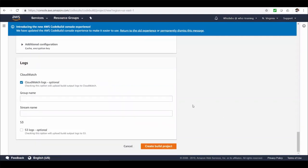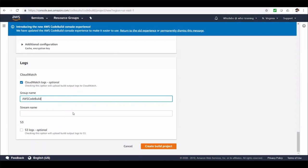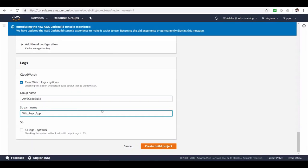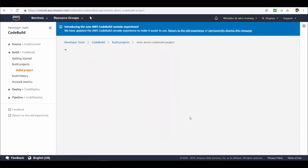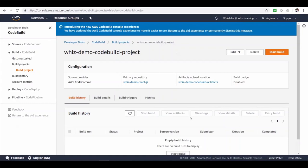And we can specify logging options in here. Either CloudWatch or S3 or both. Let's enable CloudWatch. Let's give a log group name. And a stream name. Alright. Let's go ahead and create the build project. Well, we just created a template for the build to be performed. Not built anything yet.